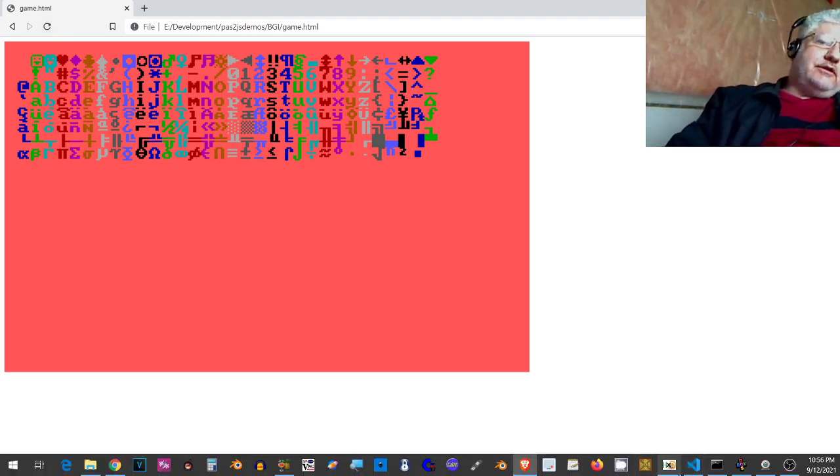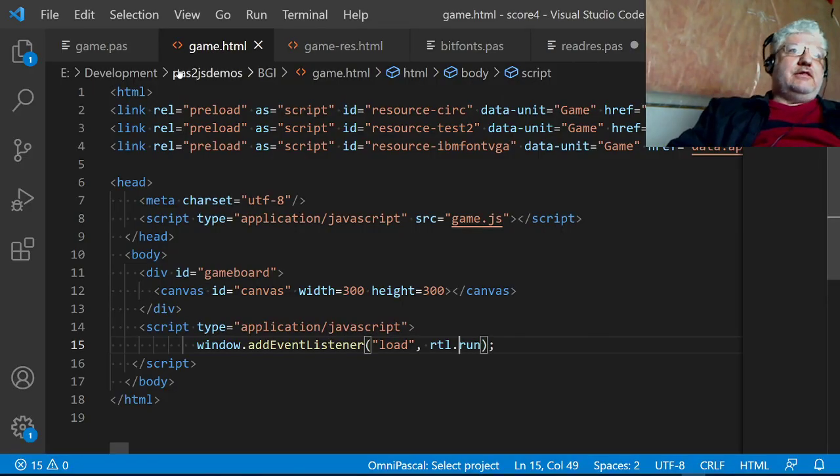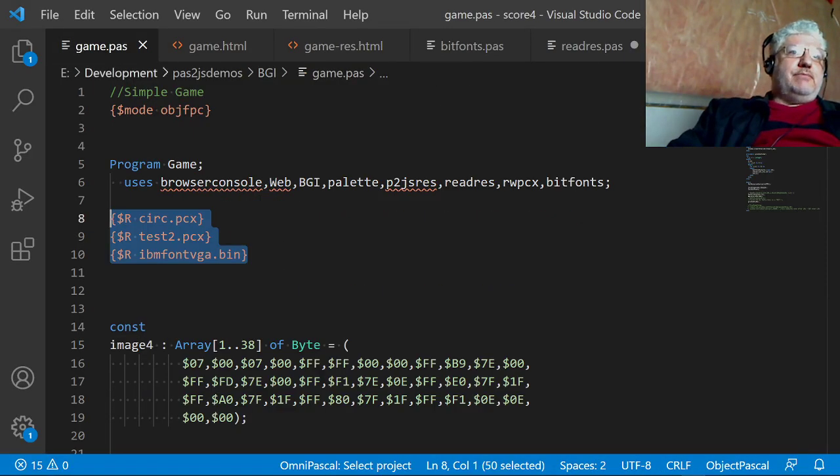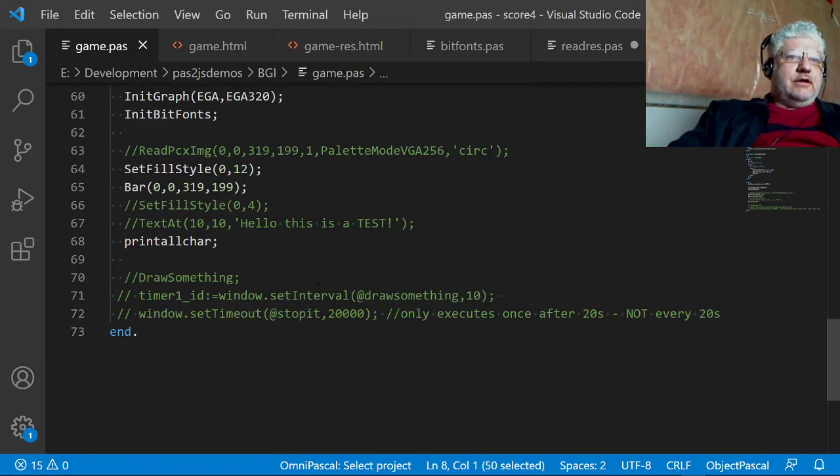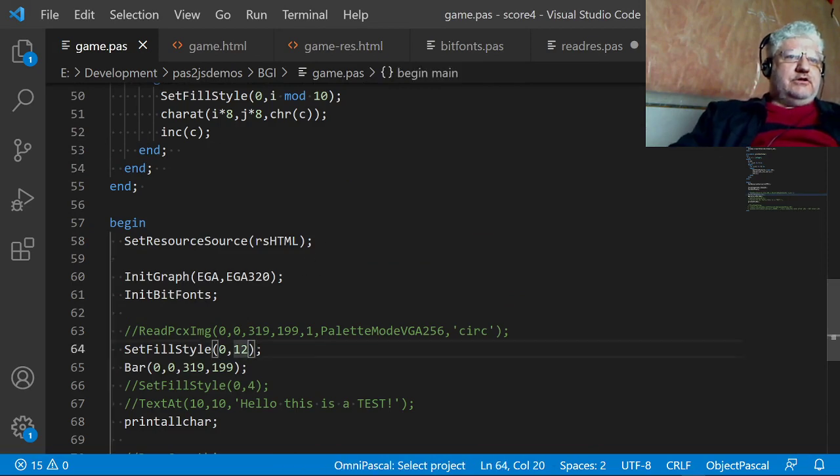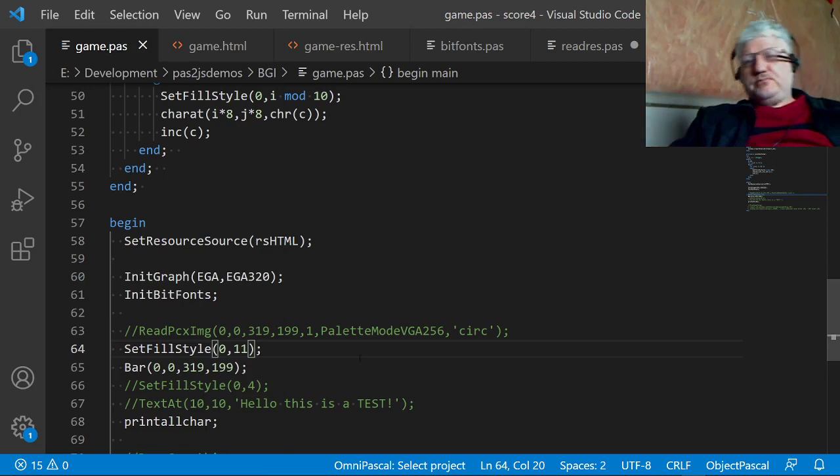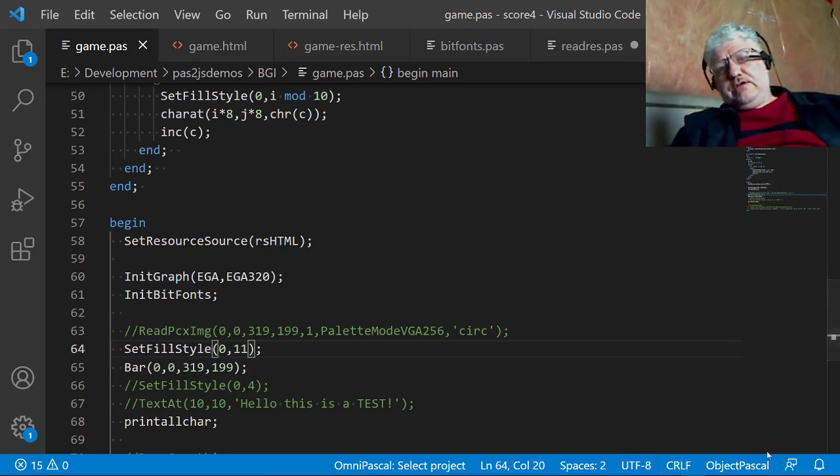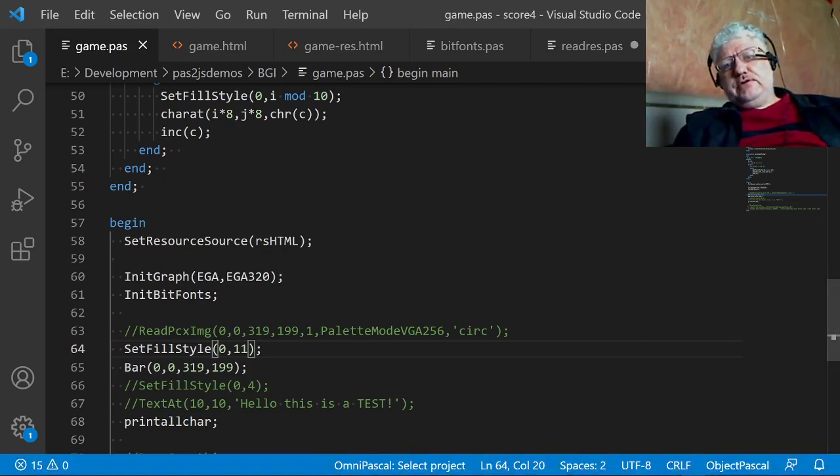Still works. Let me change the color so that you can actually see that the changes I'm making are actually working. So let's just change this to 11 here, that'll give us a different color.